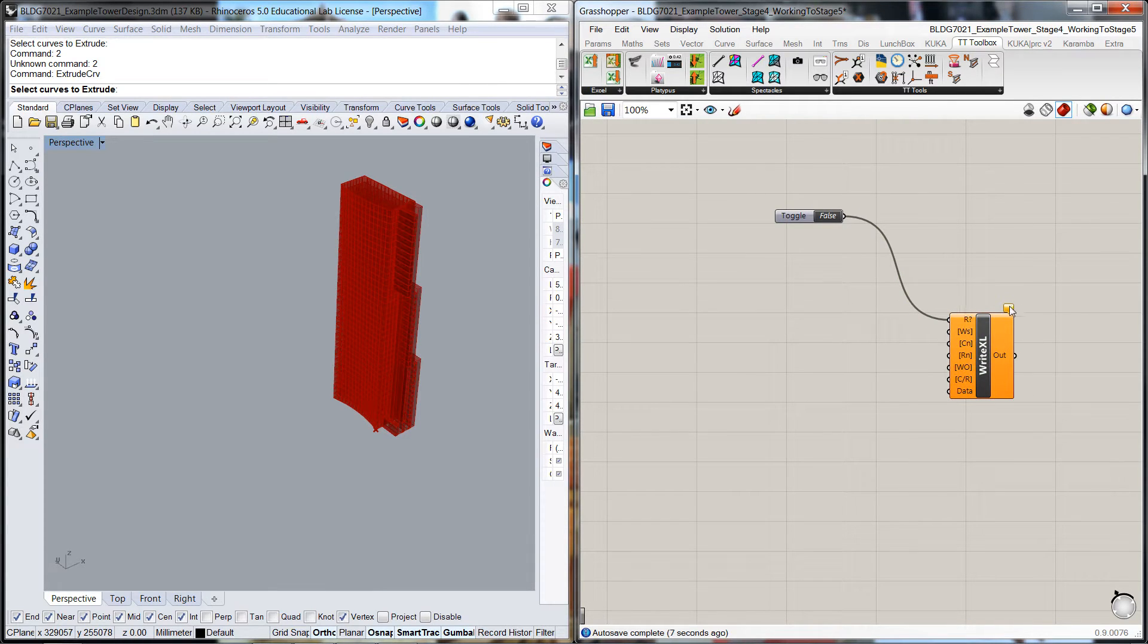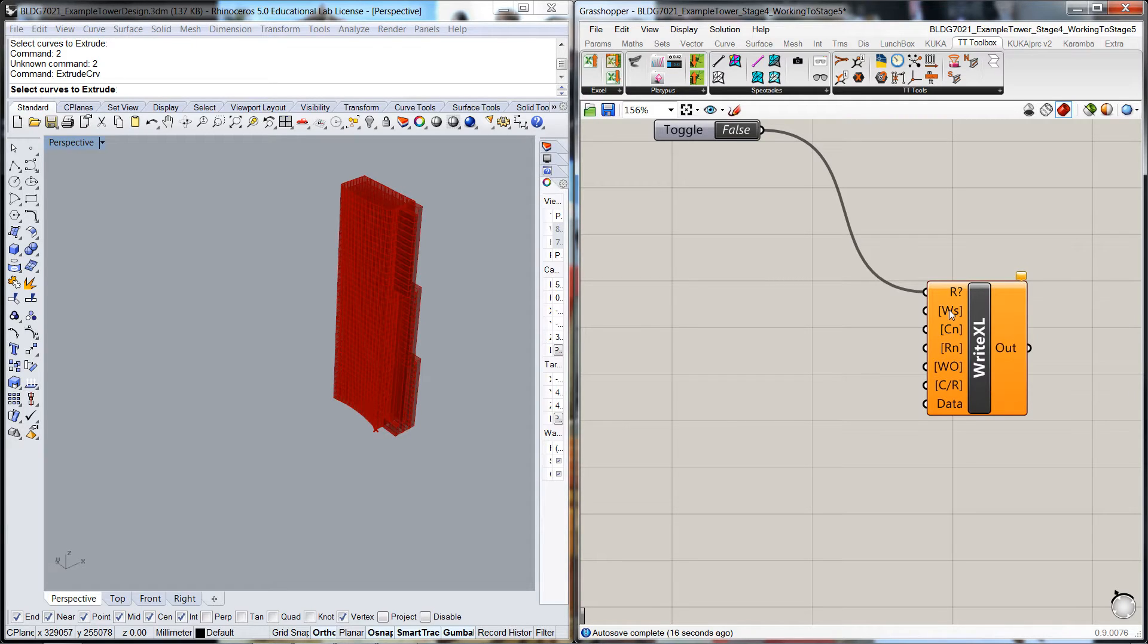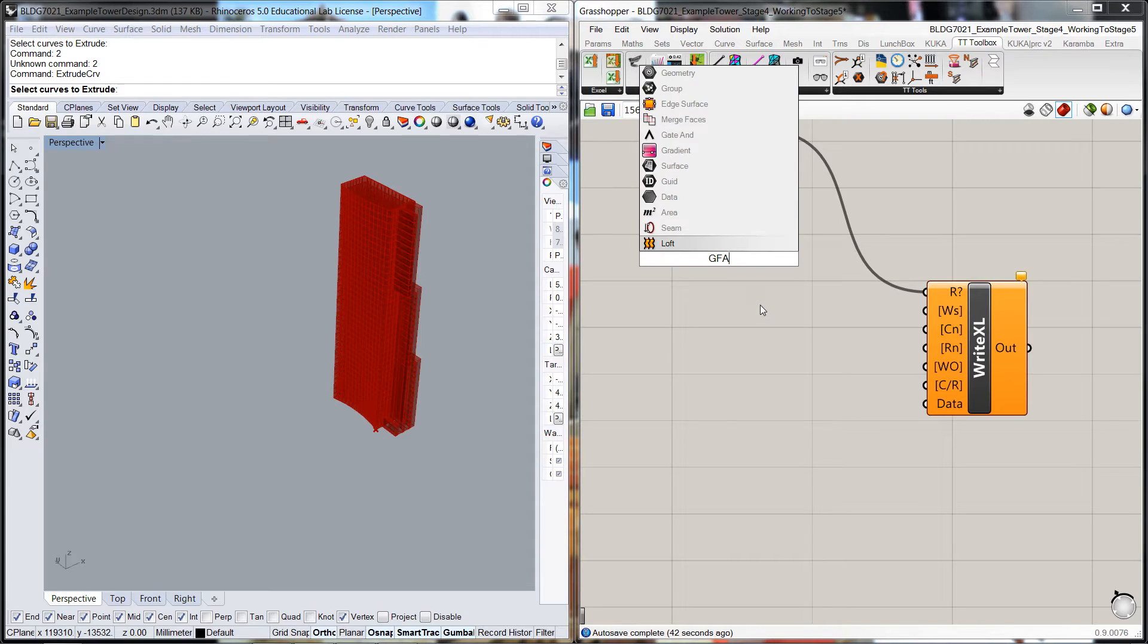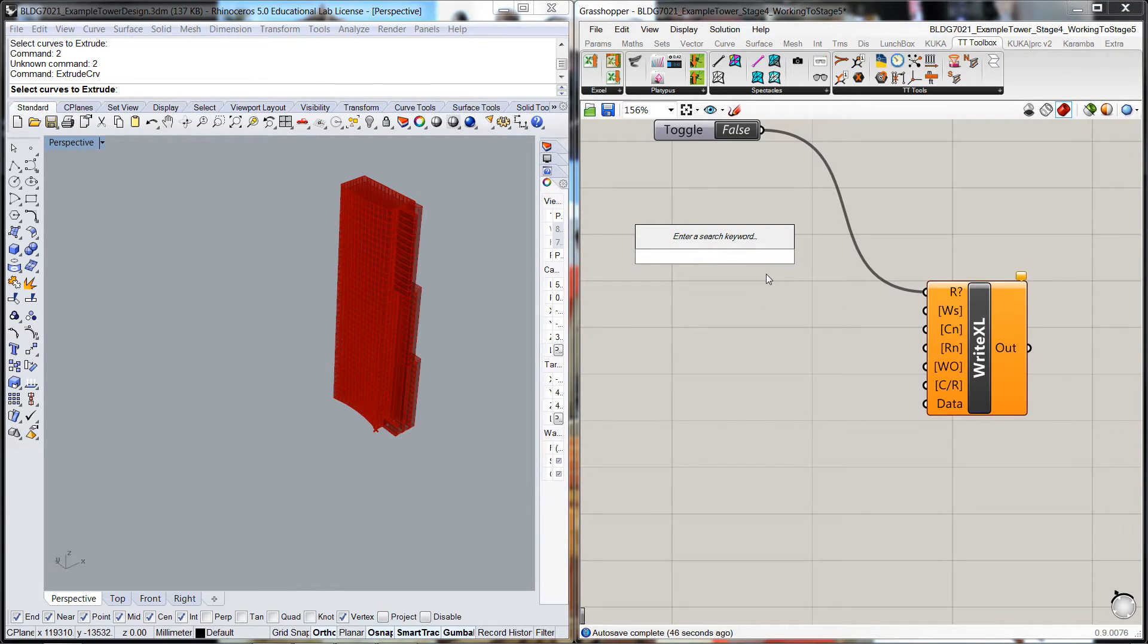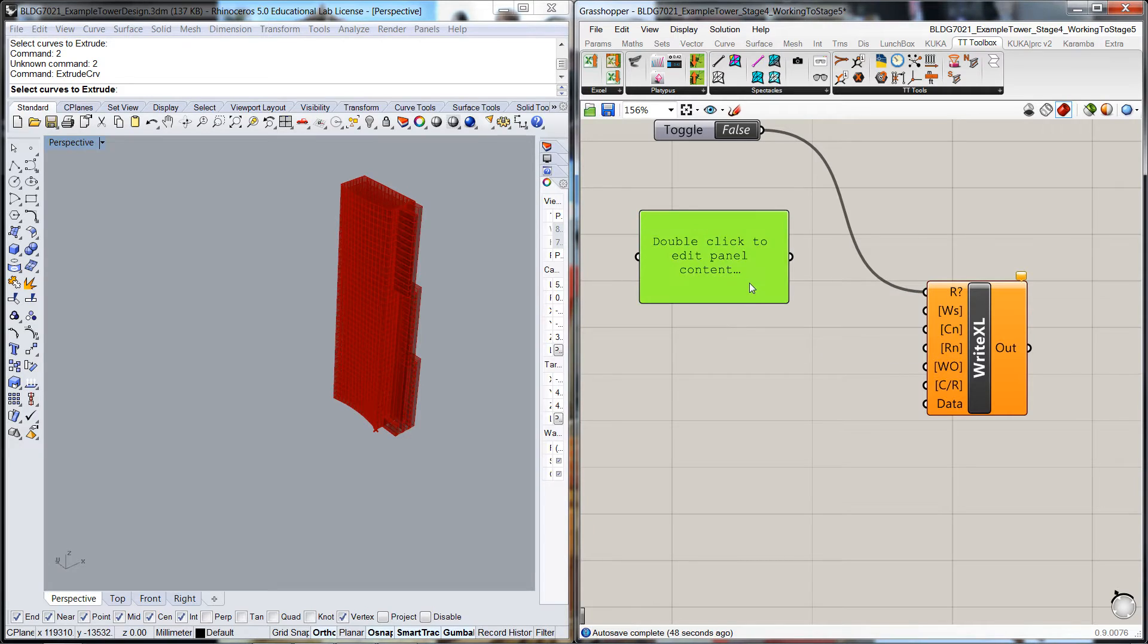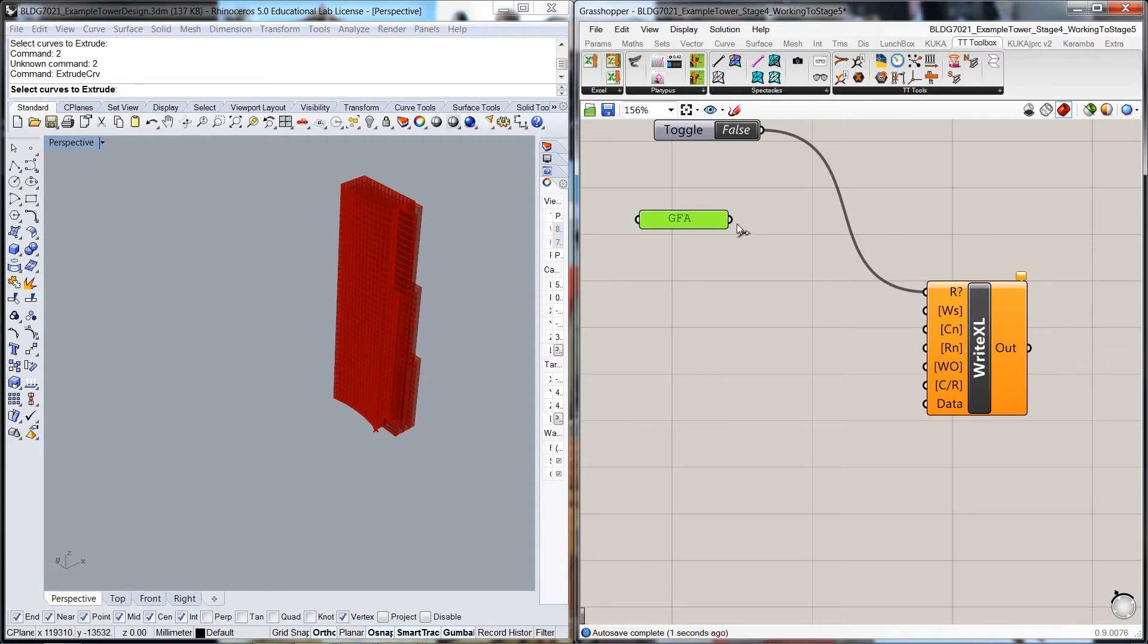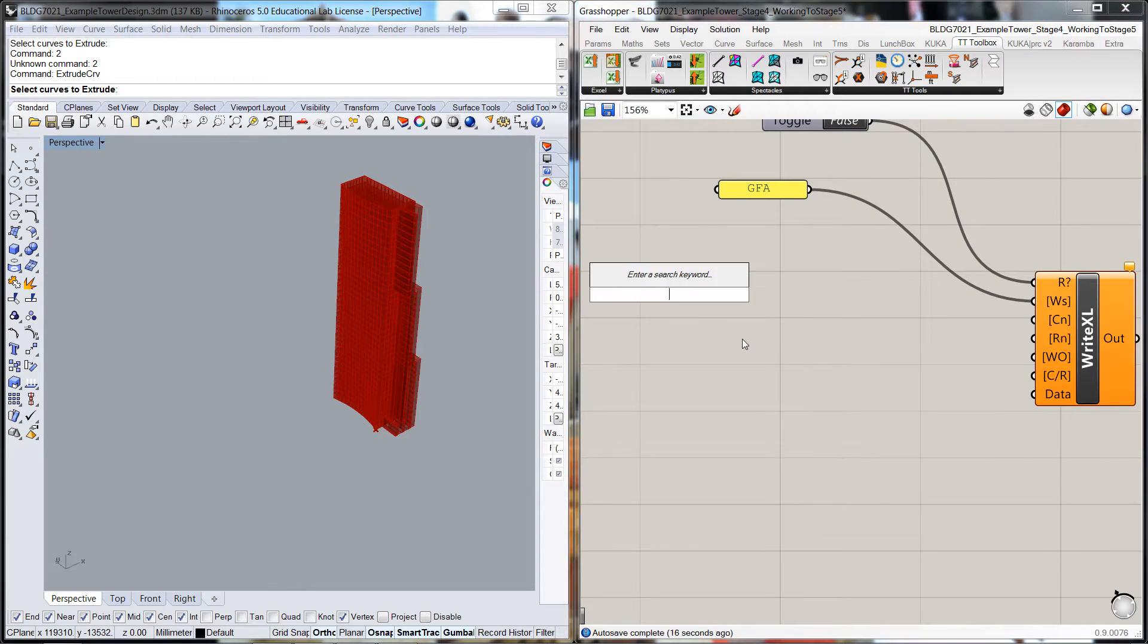This next part of the routine is the Excel worksheet and we're going to put in some values. I'm going to set up a panel and I'm going to put GFA, and that is the worksheet that I want it to write to. Then we want to write the title of each of the columns, so we're going to write this as a set of columns.